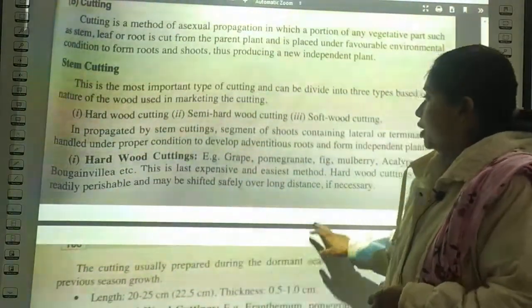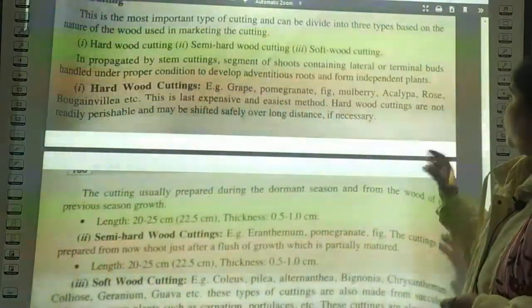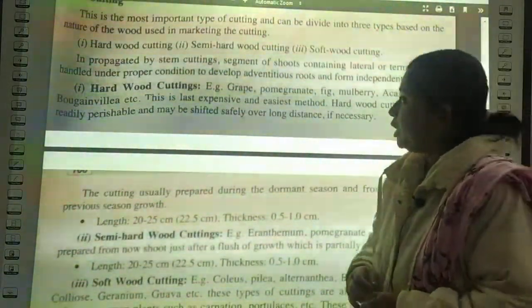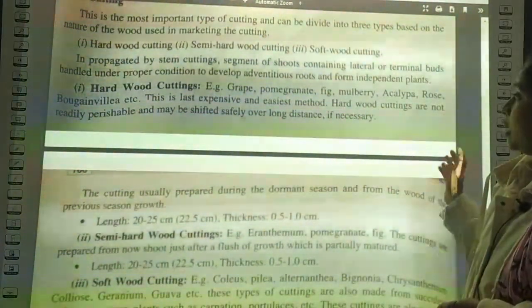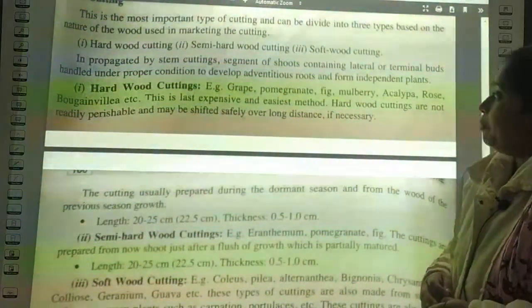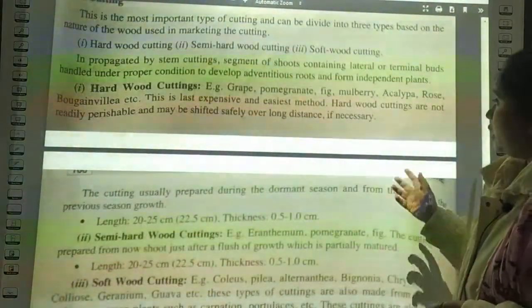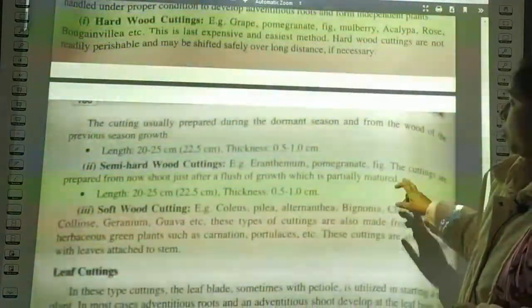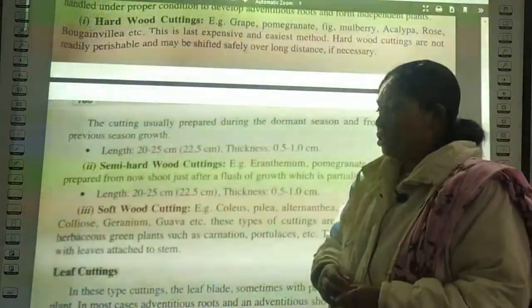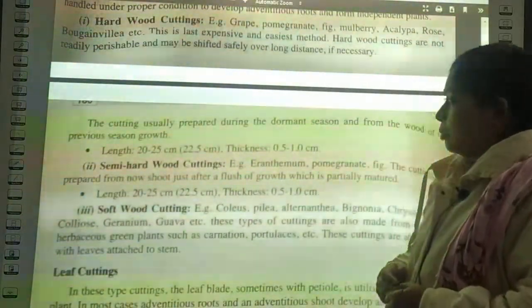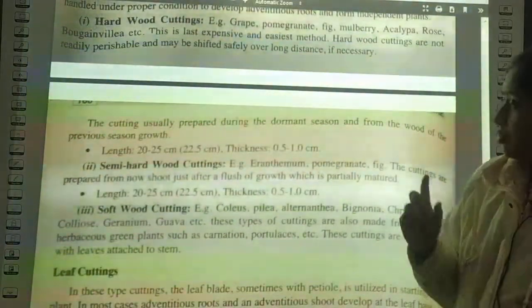Hardwood cuttings are used for grapes, pomegranate, mulberry, rose, and bougainvillea. It is the least expensive and easiest method. Hardwood cuttings are not rapidly perishable and may be shifted safely over long distances. Cuttings are usually prepared during the dormant season from the wood of the previous season's growth. The length is approximately 20 to 25 cm and thickness is 0.5 to 1 cm.